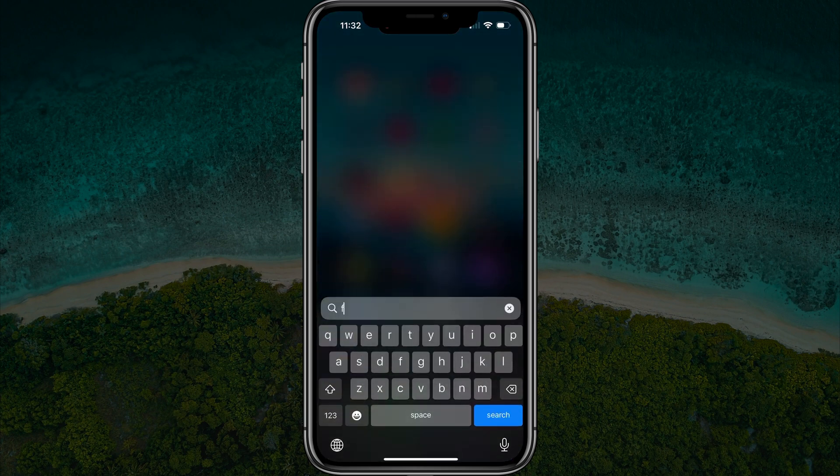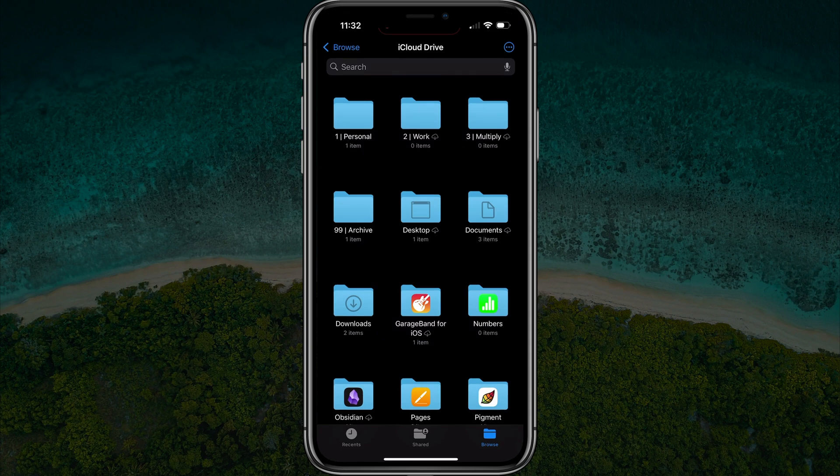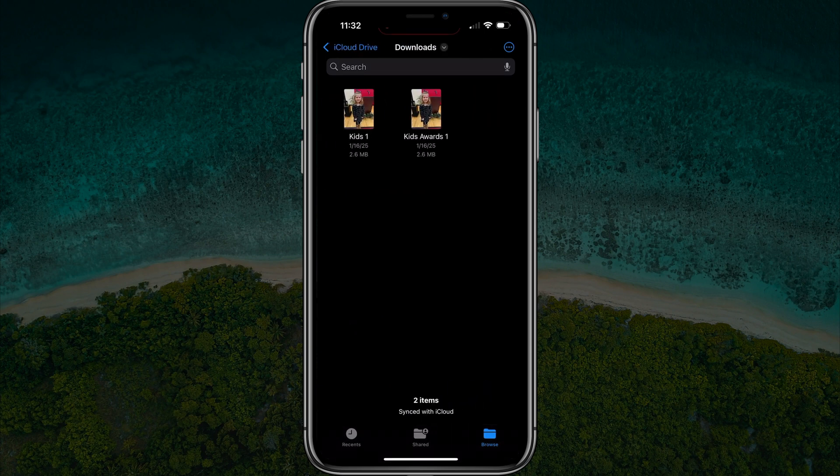Now, when we go to our Files folder here on our device and choose that folder where that image is, you can see here are our images that are renamed with the file name that we've selected.